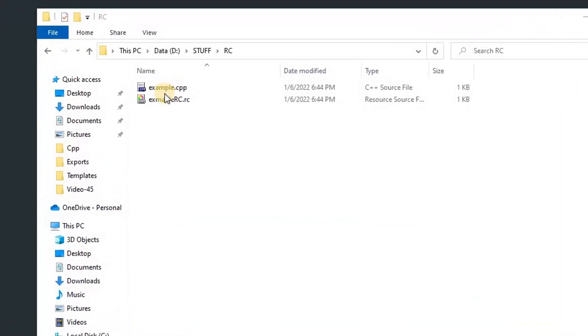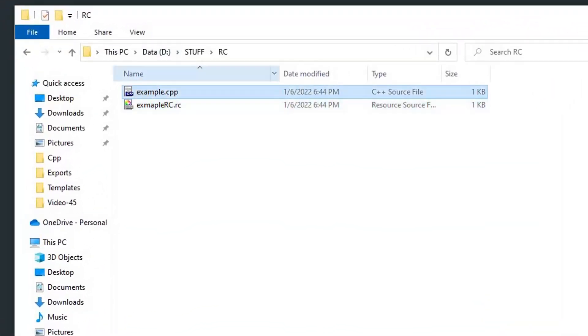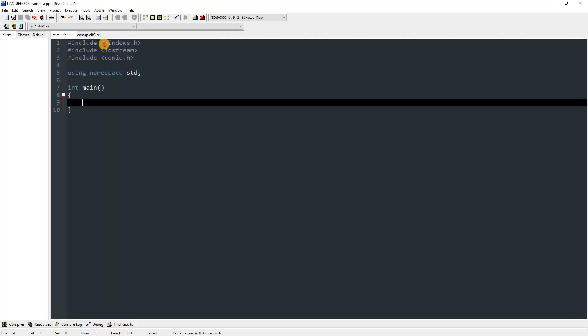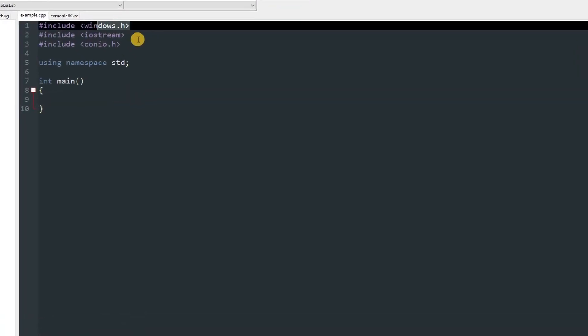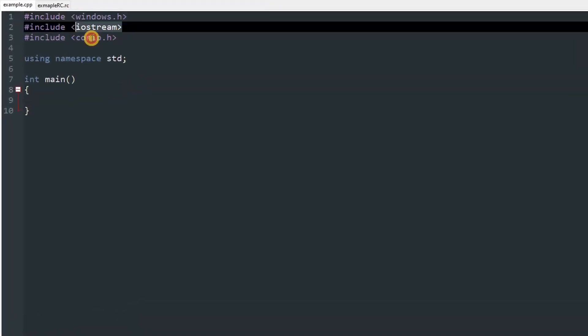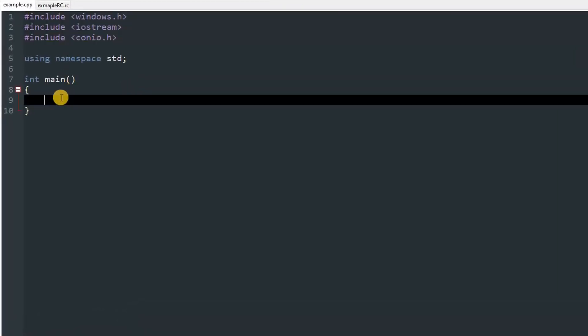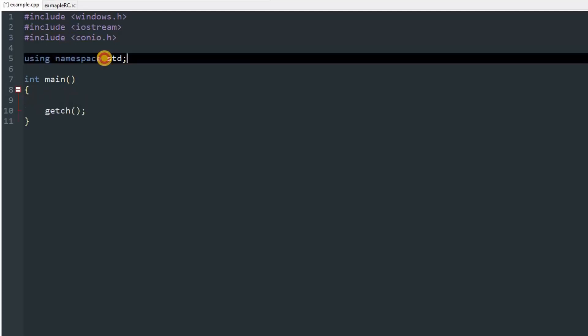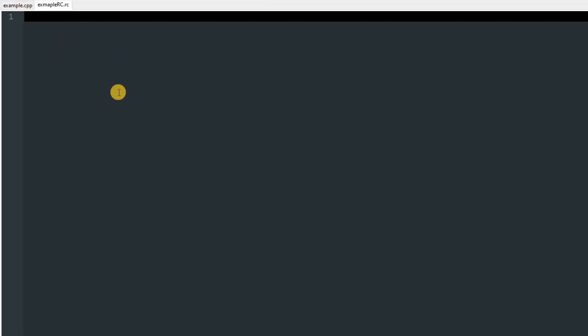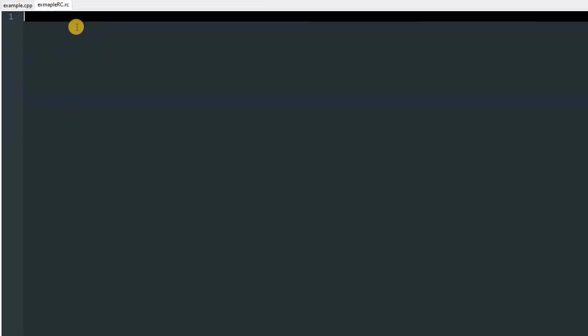Over here I have two files: this RC file and the CPP file. It's open over here. The RC file is empty. The CPP file has windows.h included, iostream, and conio.h for the getch which we are going to use right now. We are using namespace std for C++.